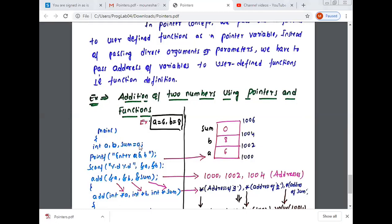So a variable is 6, b variable is 8, sum is equal to 0.